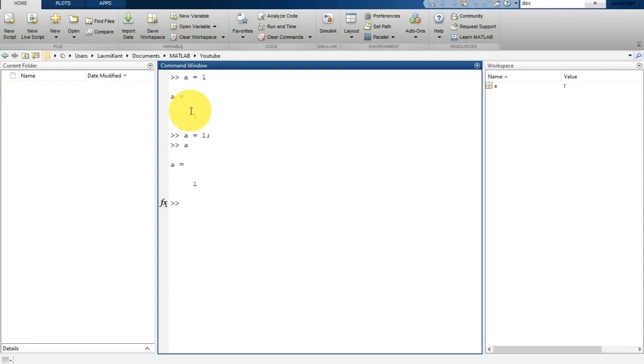In the similar way, if you want to create more variables, suppose b is equal to 2, you can write that and just hit enter. It will assign b is equal to 2.